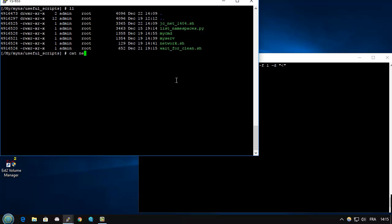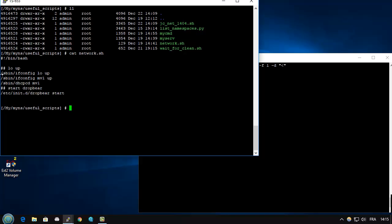Network is the shell we start inside the chroot to start the private stack. It's a very simple shell script. We just put up the interface, start DHCP to have a client DHCP on this interface and start the SSH private in this system.